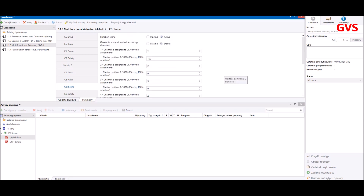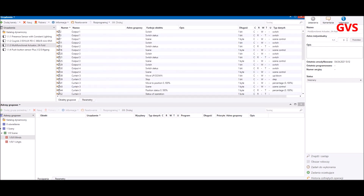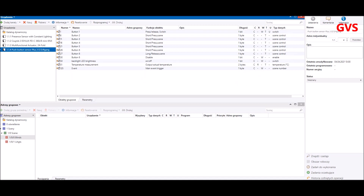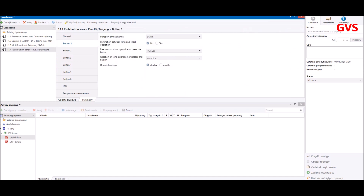That's how we set the actuator for scenes. As you can see in the group objects, the scenes are shown here as a one-byte value. We'll connect them to the group address later. The next device to configure is our push button sensor, which will recall the scenes. In the parameters, I configure each button separately. Normally the default is a switch — we're going to change that.